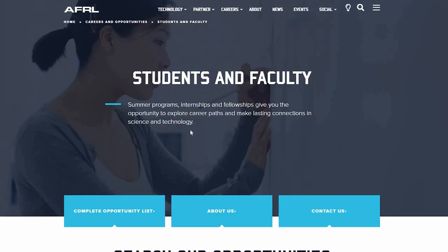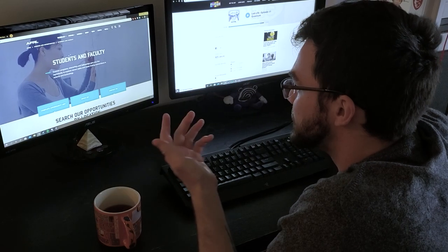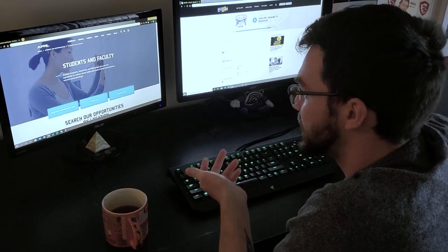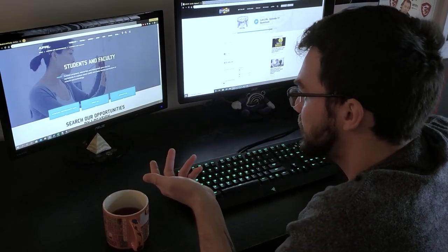So if you start out here, the page is easy enough to navigate. We have students and faculty. You can see they have summer programs, internships, fellowships, and beyond.